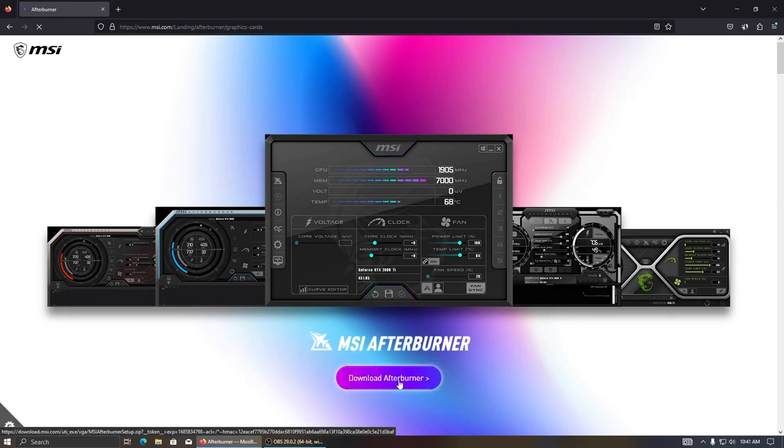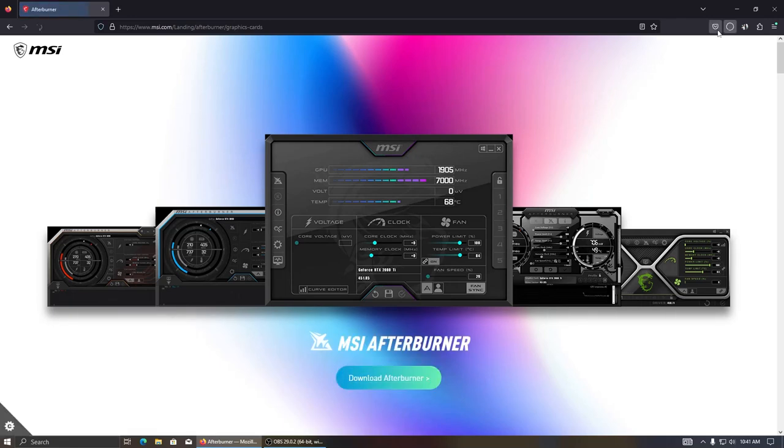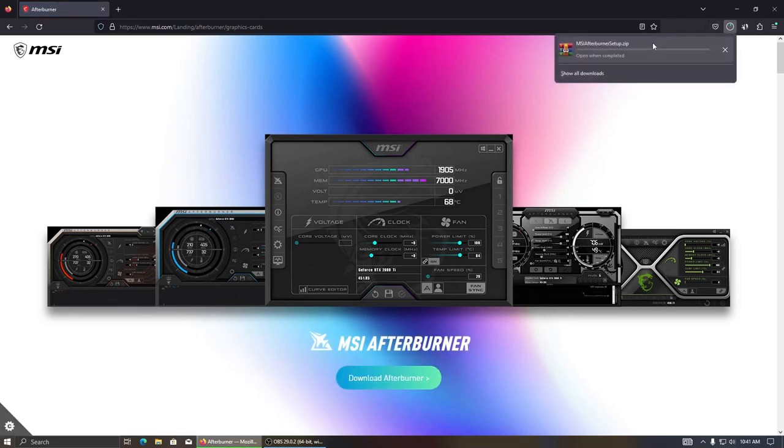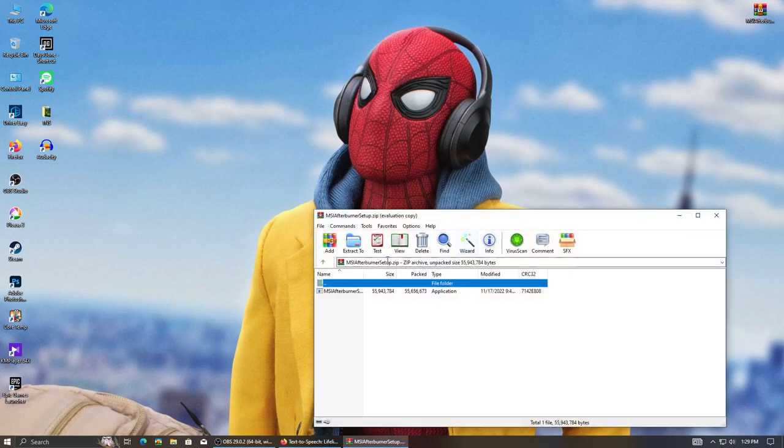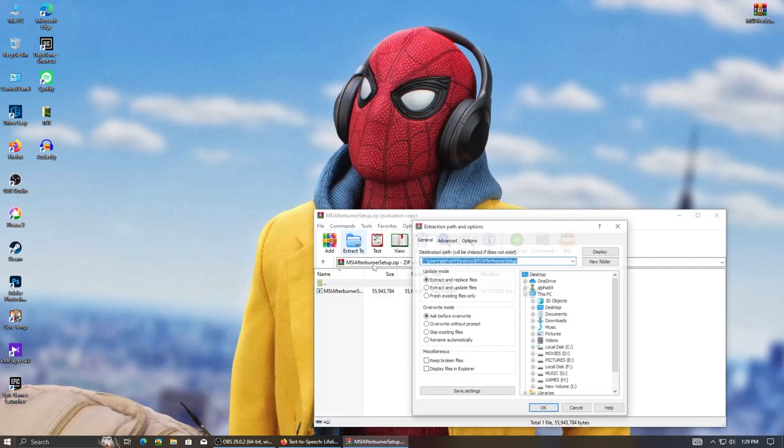Then download the application. After the download is complete, extract the file into the desktop.